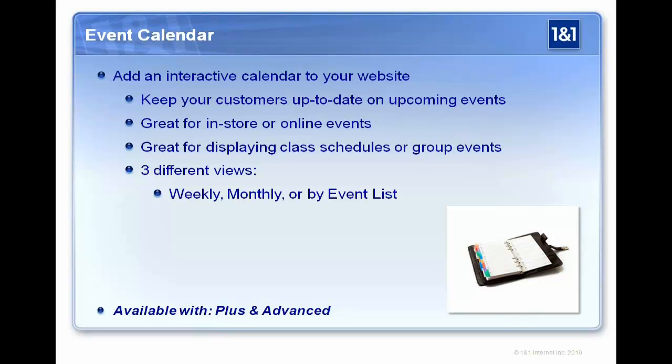So with the event calendar, pretty straightforward. I mean, this is going to add a calendar functionality to your site. Yep, which is great because everyone that has, I mean, say you are a dance studio, you're going to want to show when your classes are. You're going to want to show the calendar. So this is a really, really great way to keep your customers coming back to your website. Yeah, absolutely. You can add some different events, add online events, or whether it's in your store directly. And then they're going to have a couple different views you can have. And once again, this is included in the Plus and Advanced Packages.